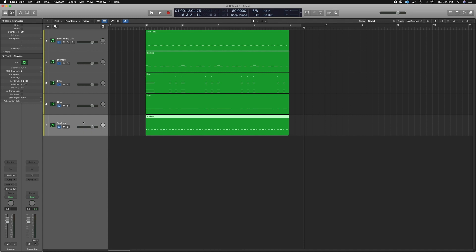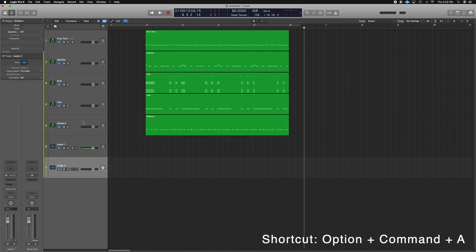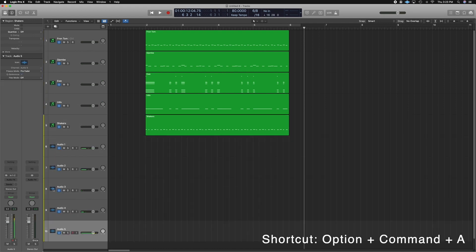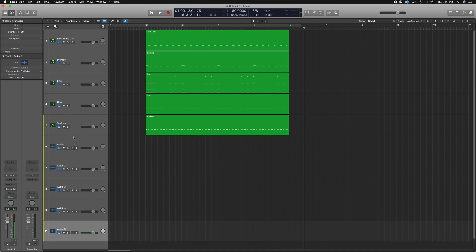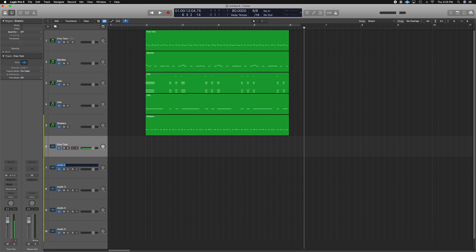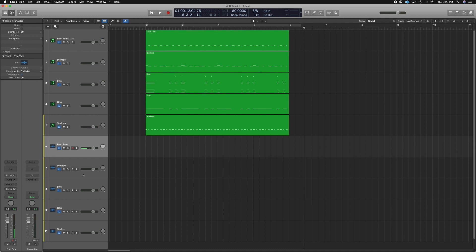Let's open up our five audio tracks here. Option Command A is the shortcut for audio tracks in Logic. We're going to name this because that should be the first thing you do to keep everything organized. Alright, and shakers. So here we have our five instruments and that is exactly what we have up here.